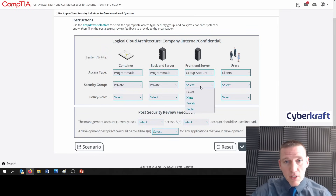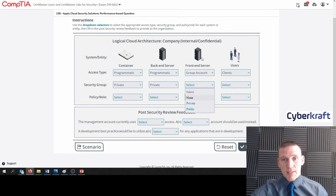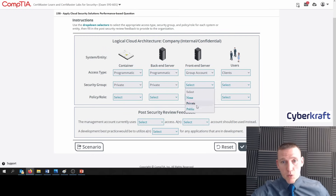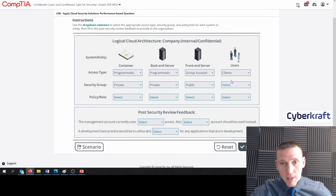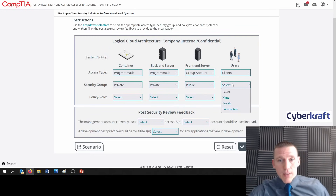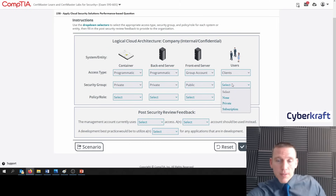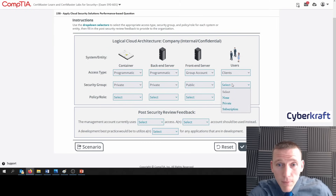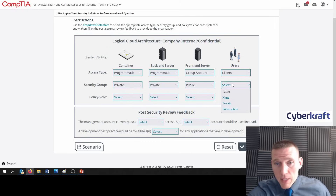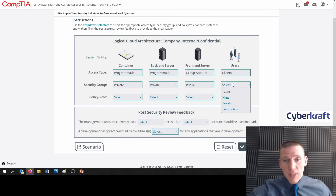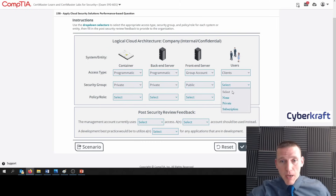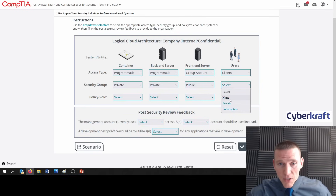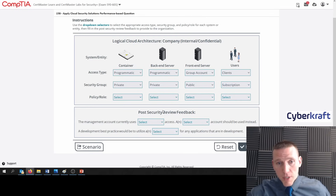The front end should be public — this is the web interface, the web server. Now the clients — if public was listed I would say public, but it's not. So we should go with subscription.